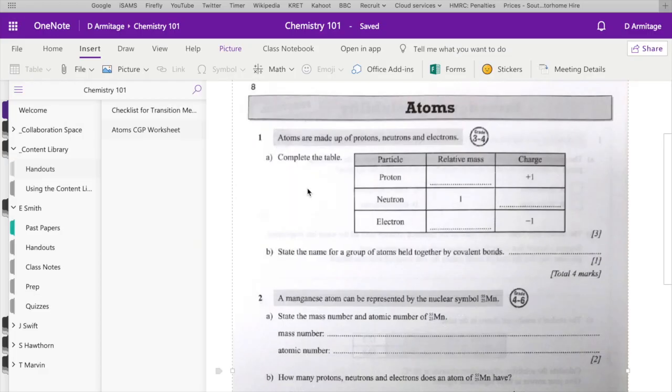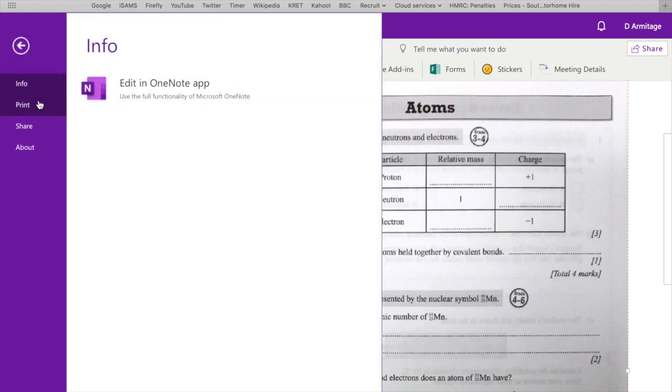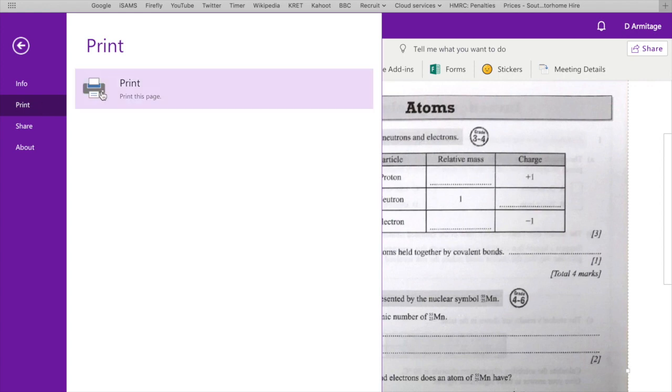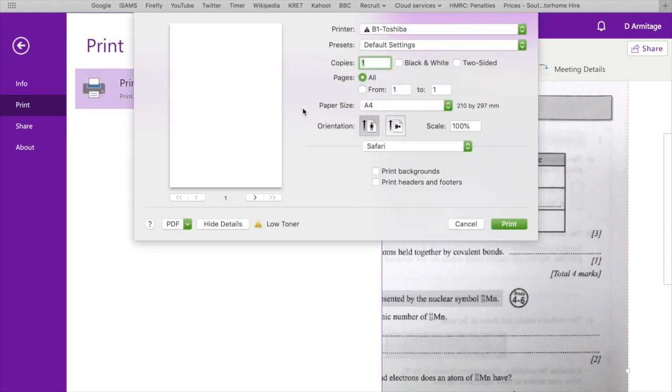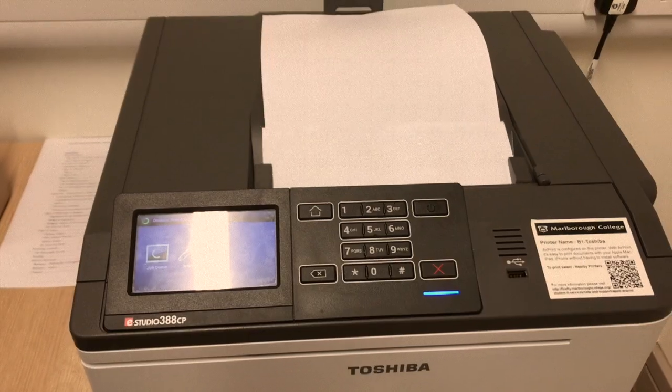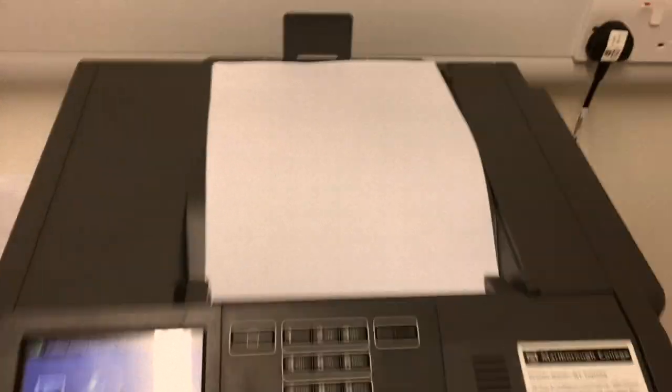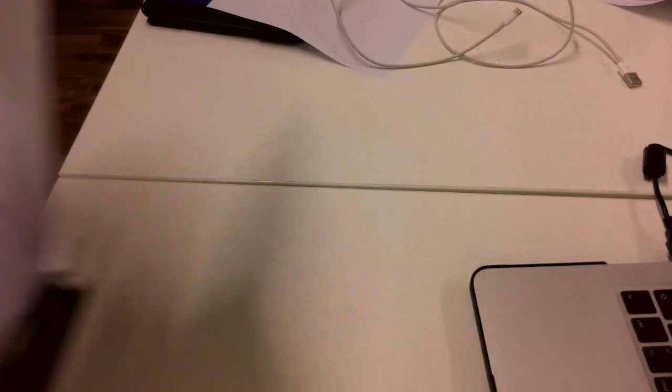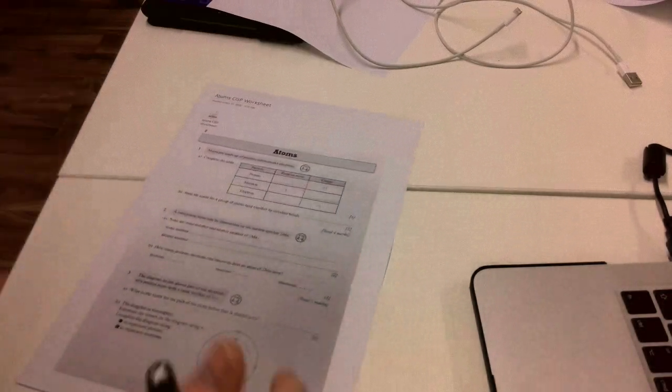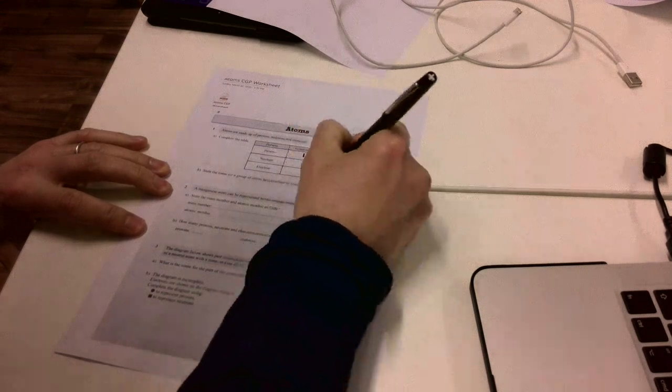So for those pupils who don't have an iPad, we're going to use the old-fashioned method of file print. So in the Chemistry 101 section, within the handouts of the content library, I'm going to click on file. I'm going to select print. And then I'm going to just print this to my local printer. Now we need to be mindful of the fact that lots of parents have already contacted colleagues to say about using lots of paper and lots of print cartridges. So we just need to be sensitive to that.